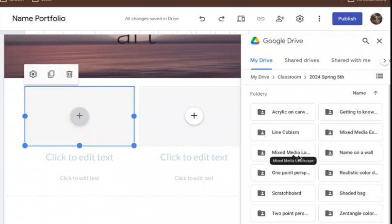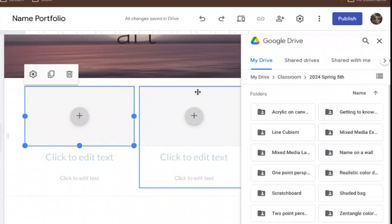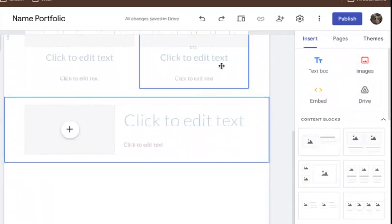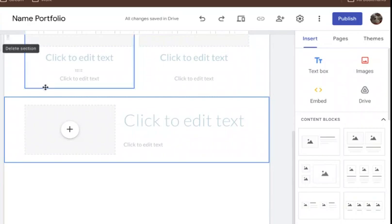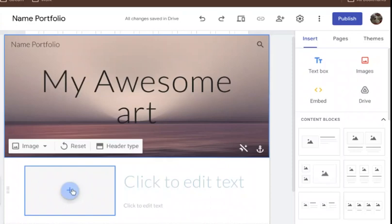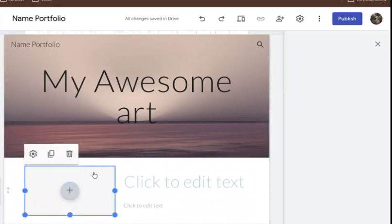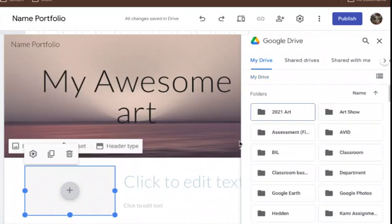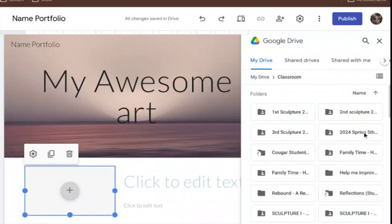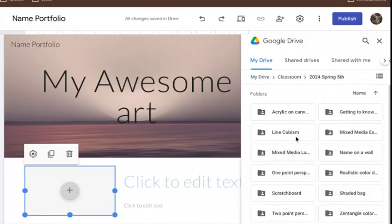There are all the assignments from your class: acrylic on canvas, line cubism, mixed media. Think about one you really loved to put in those first two big spots. Maybe you want to go back and change the content — erase the current ones because you really want your best work to go here. Go back to Drive, click on Classroom, find the class, and find your very best piece. A lot of people like the line cubism we just did.